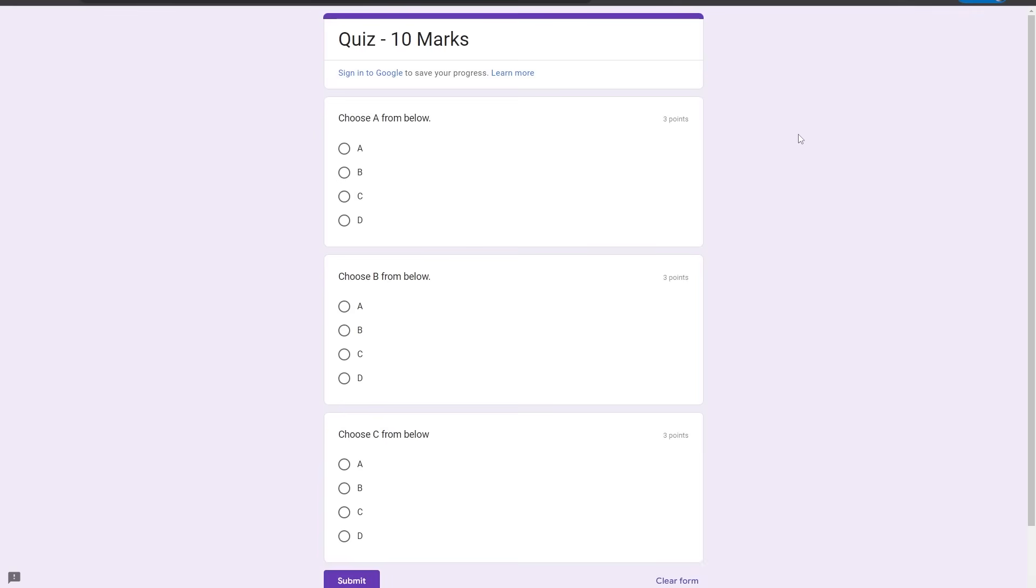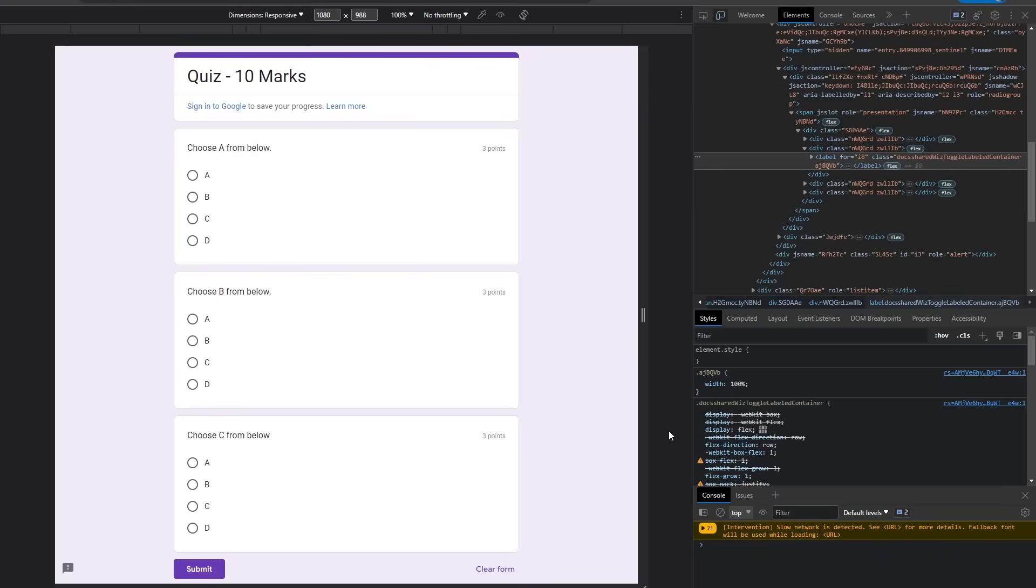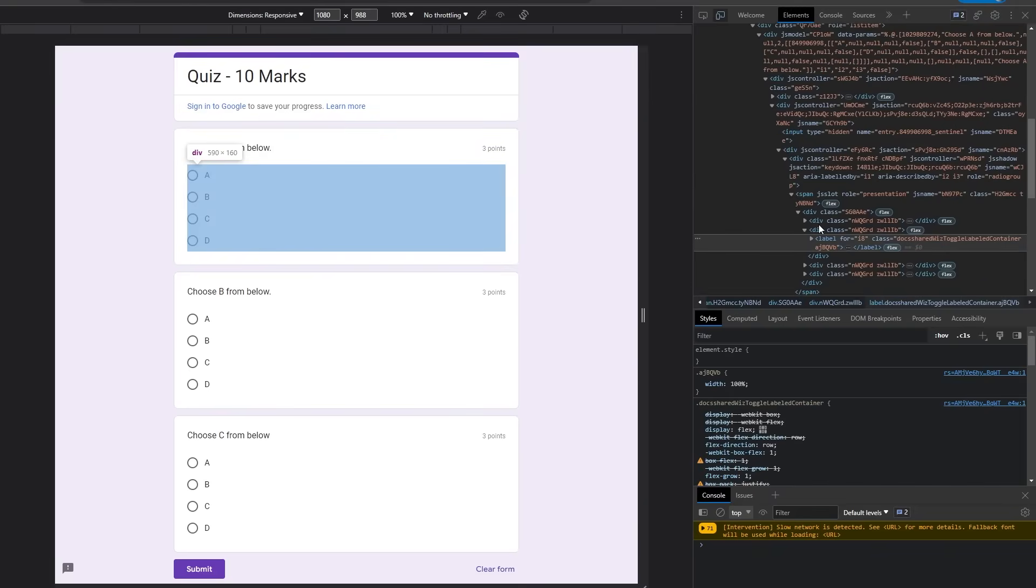First, what you need to do is simply press F12 on your keyboard, or right-click on your screen where your quiz can be seen and click on Inspect. This will lead you to your developer's mode, which means that you can see the back-end code of the entire page that is created.